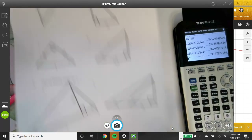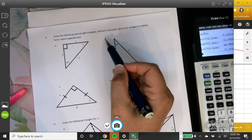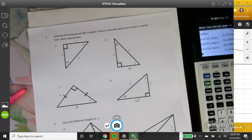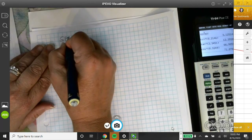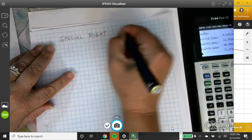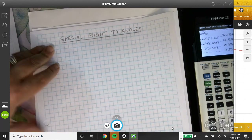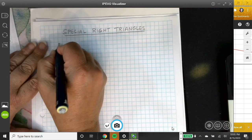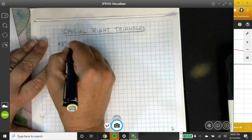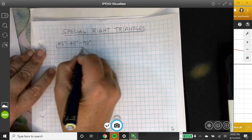Page two: solve for variables without a calculator — that requires knowing special right triangles. The 45-45-90 triangle: since both base angles are 45 degrees and equal, the sides opposite them are congruent. I can call both legs X. Using the Pythagorean theorem: X squared plus X squared equals C squared, so 2X squared equals C squared, meaning C equals X times the square root of 2.